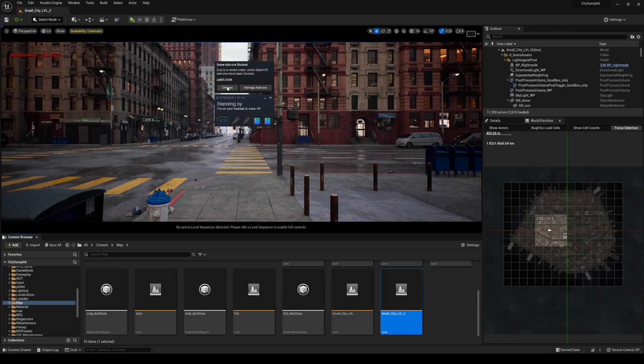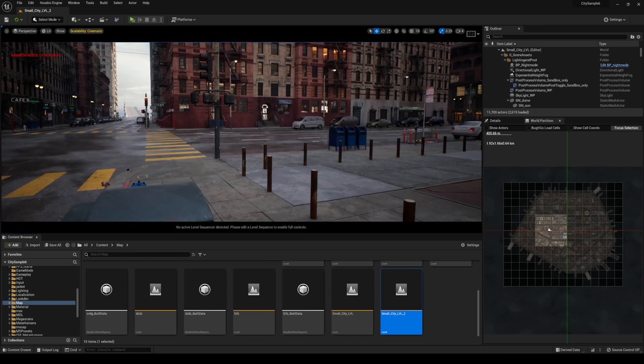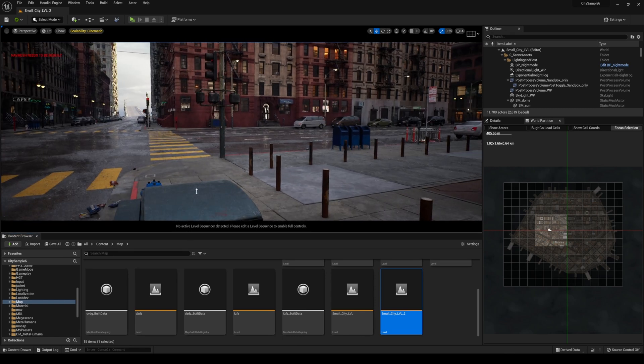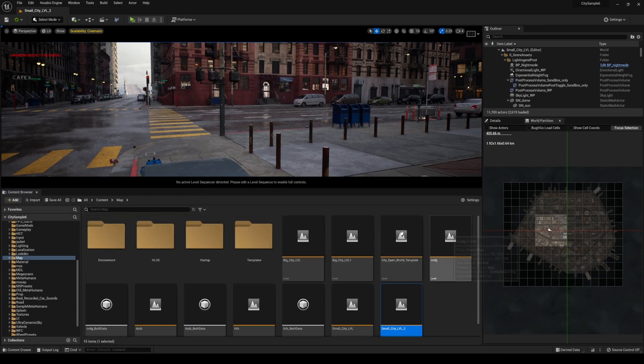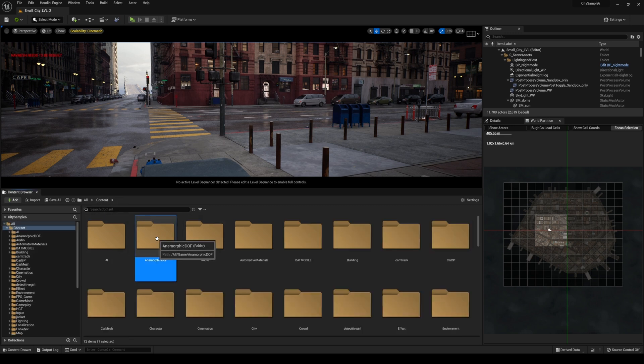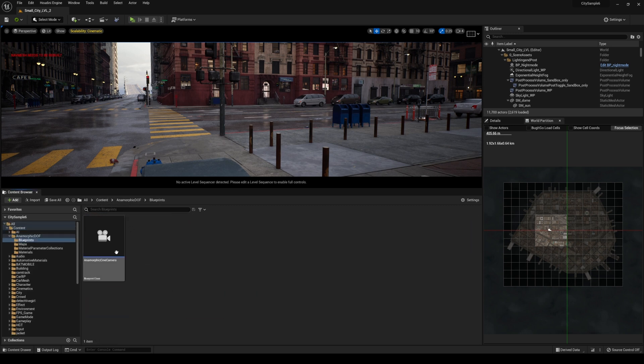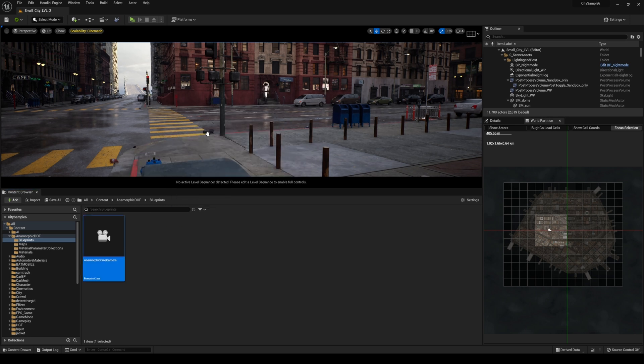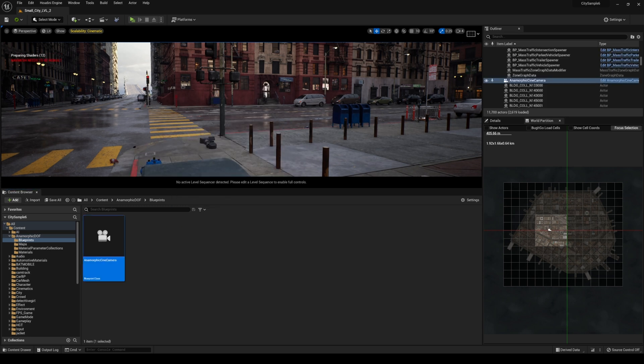Okay so let me go ahead and dismiss this here because I'm not going to be using my SteamVR. This is actually in the content and what you're going to see is an anamorphic DOF folder and it's in the blueprint and let's just drag and drop this into the scene.